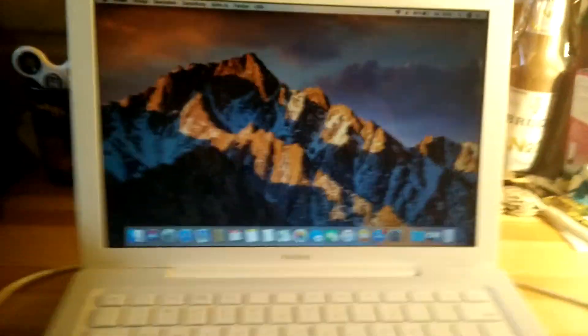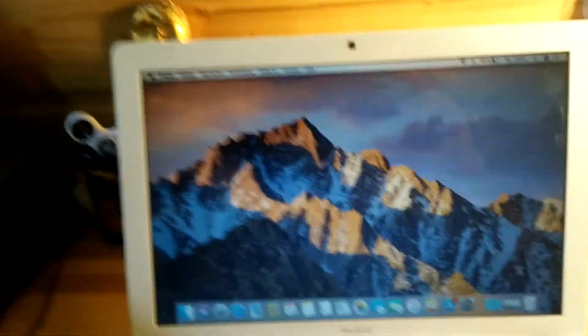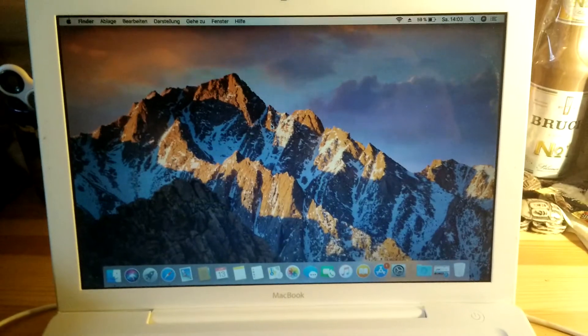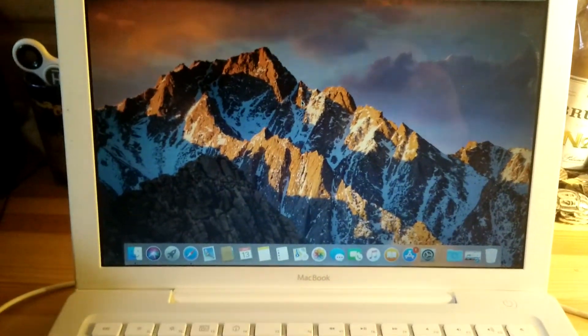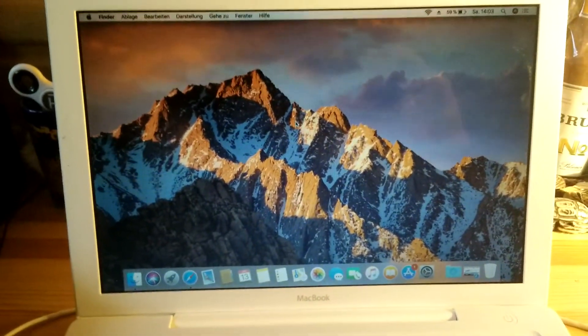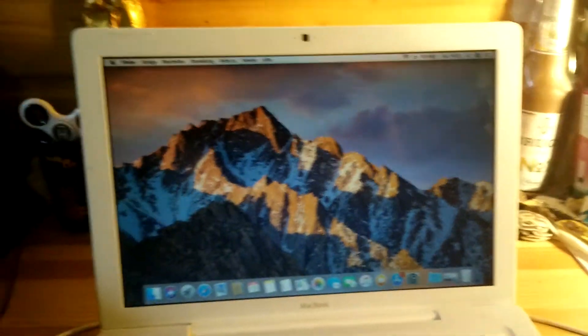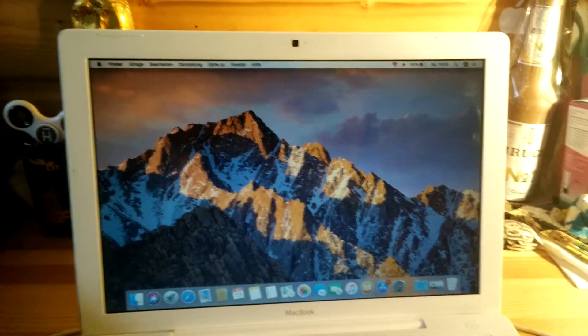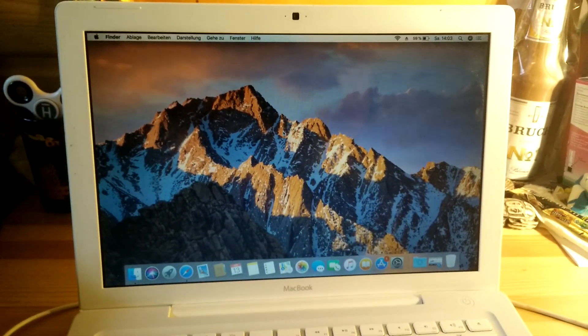Installing High Sierra on your old Mac is really simple. You just need to follow the steps in videos online, and then you're good to go. Thanks for watching, and see you!